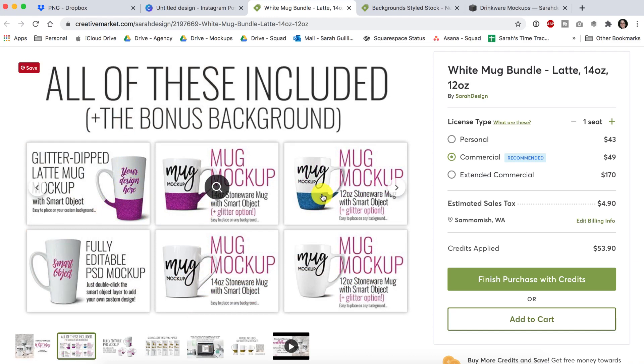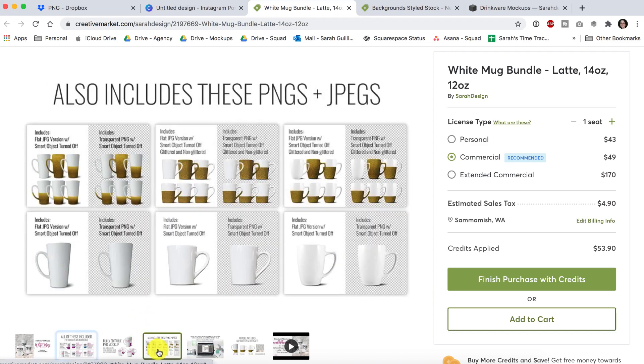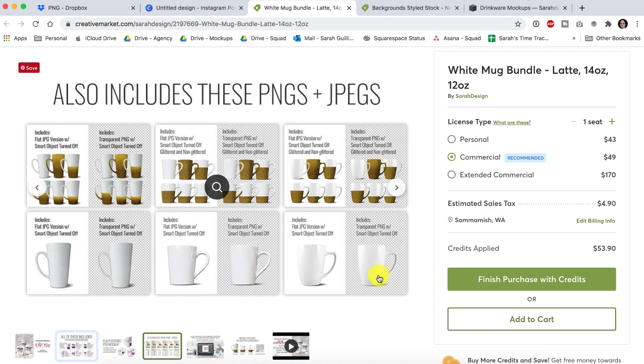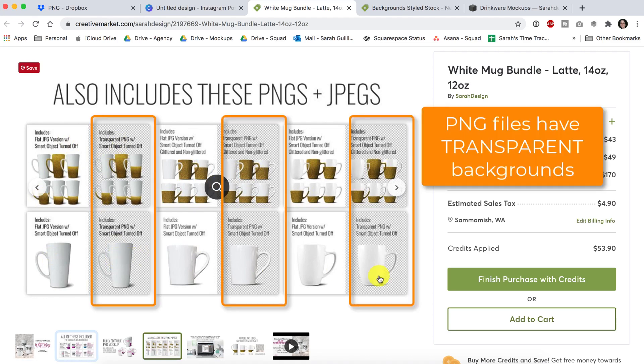But if you just want to use my mugs as transparent PNGs that you drop your design on top of, you can also do that because I have included JPEG and PNG versions of each of these mugs in here.